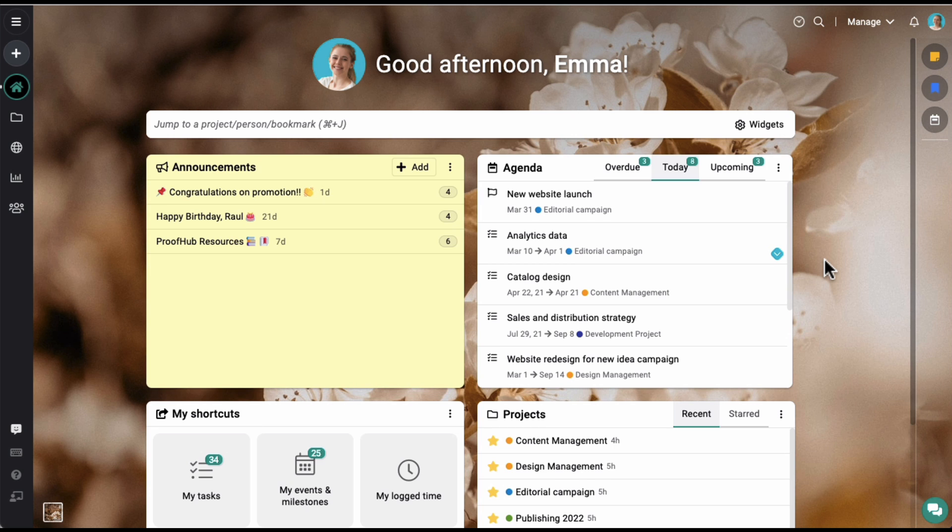In simple words, agenda saves you the time you otherwise have to spend crawling through each project and task list to find the items to focus on.